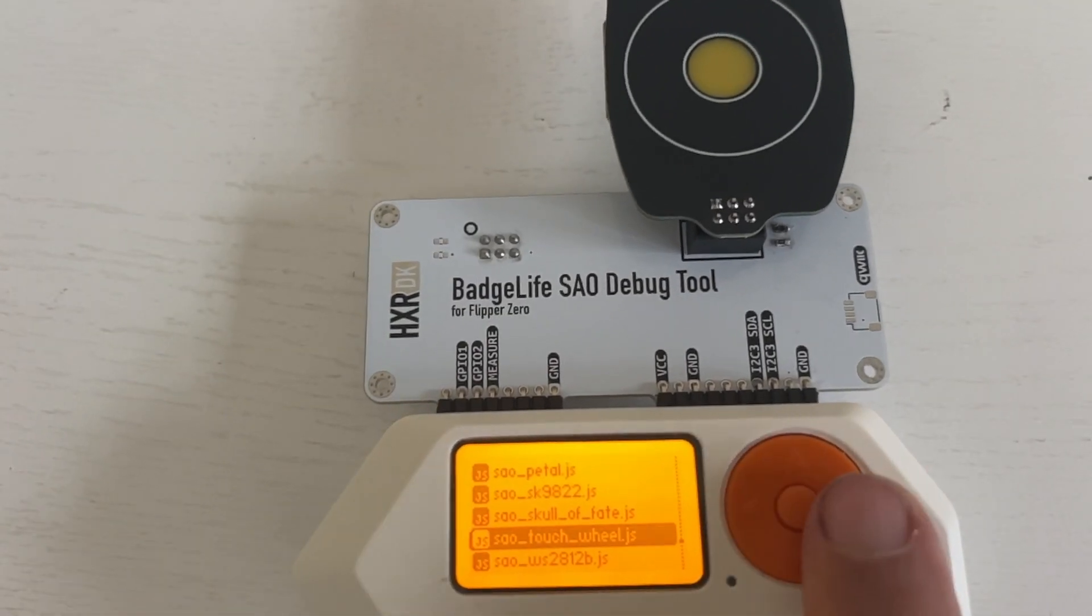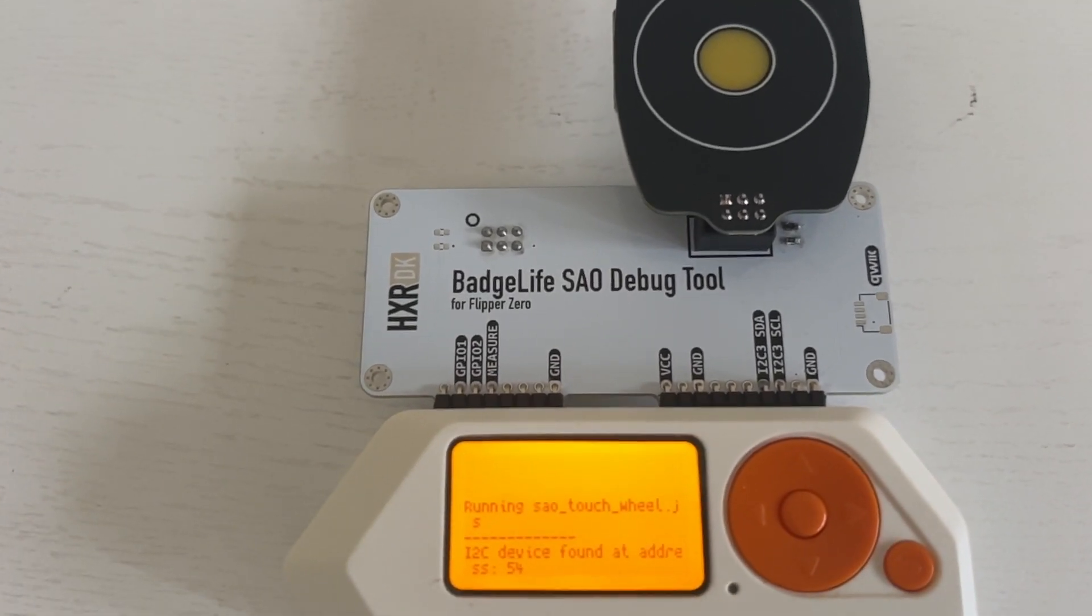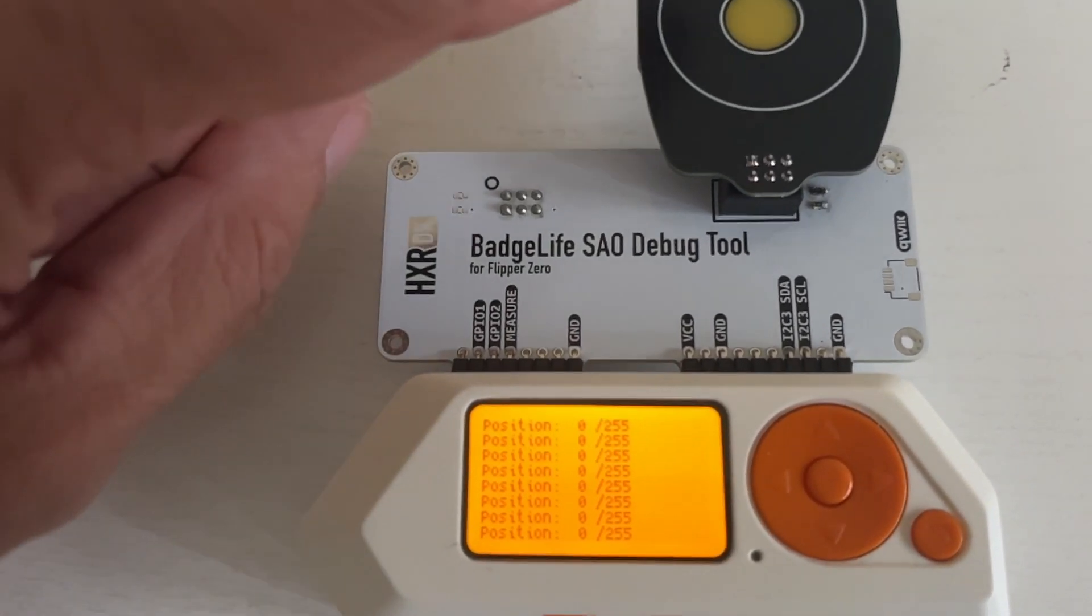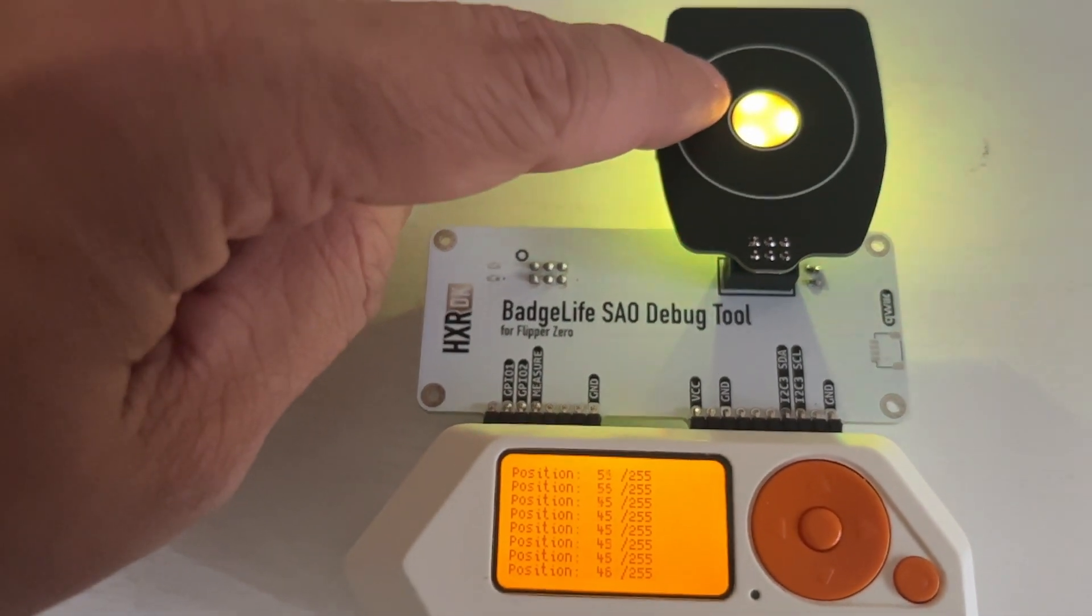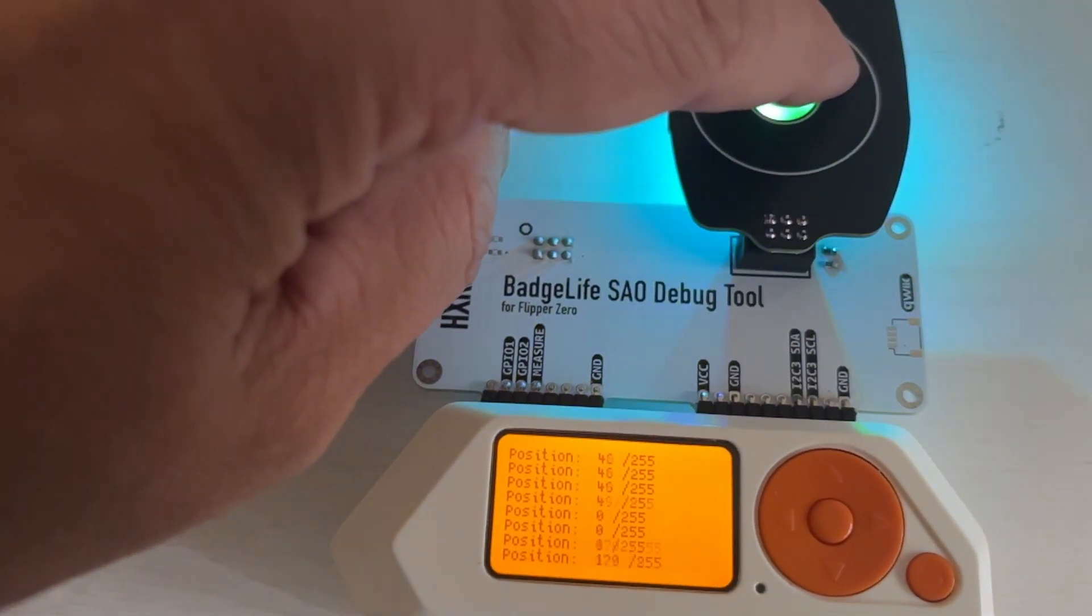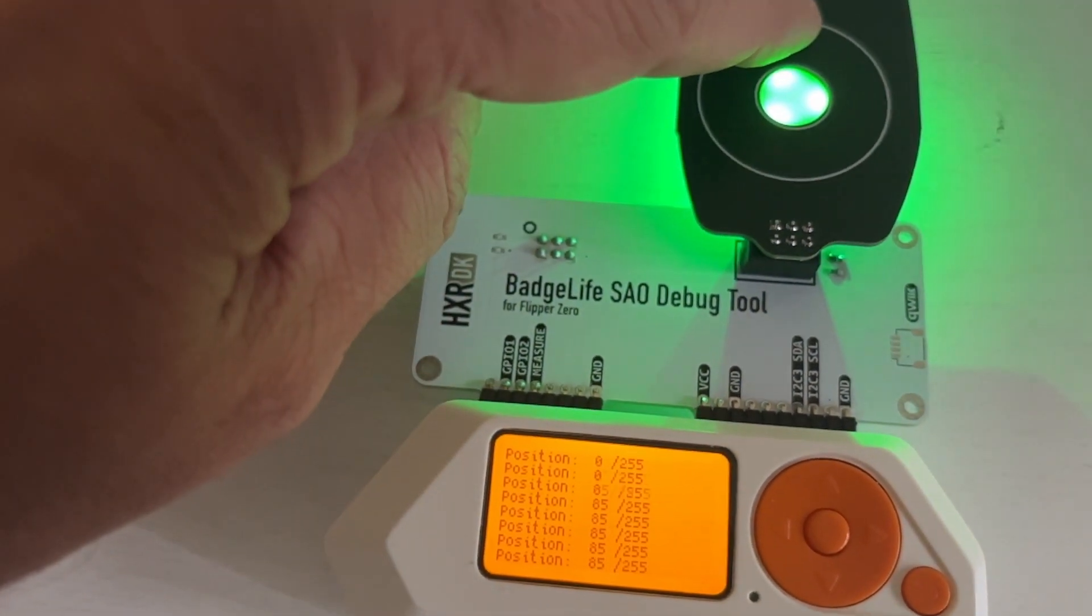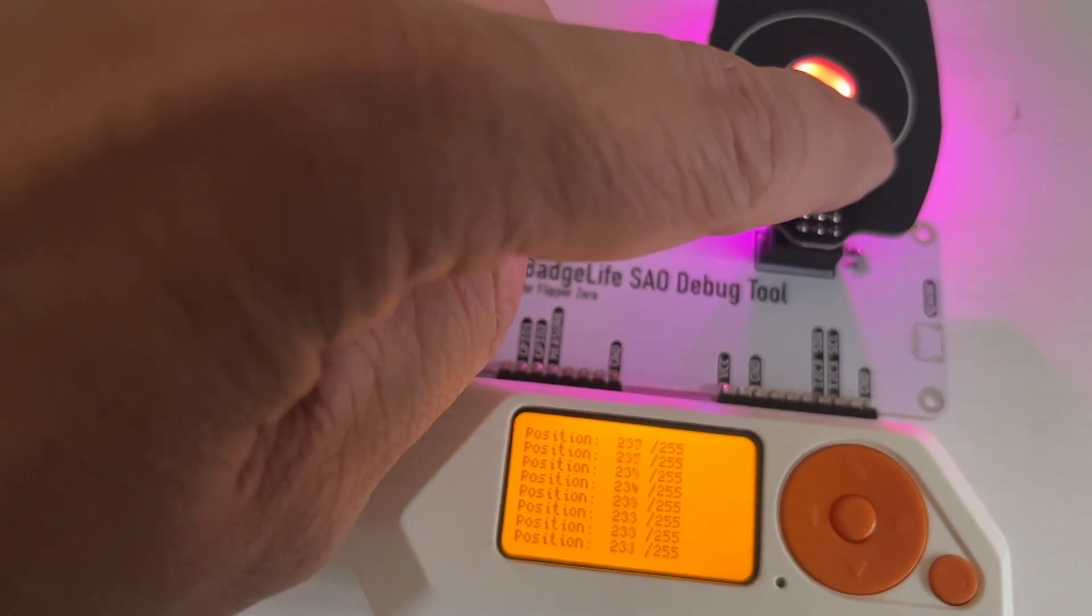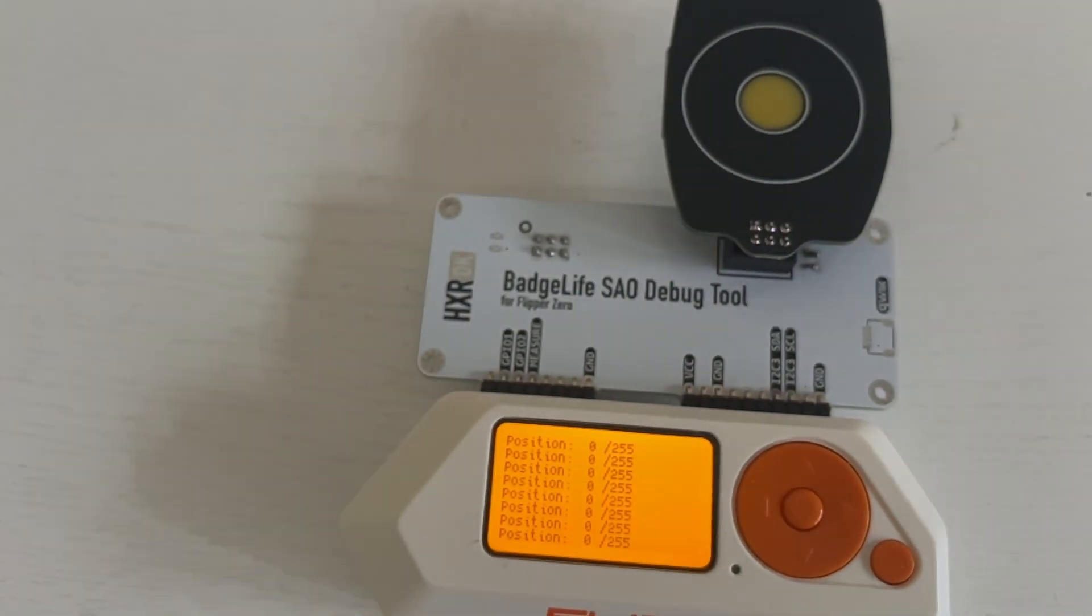Next up we have the SAO touch wheel and we're displaying the position 0 to 255 of where we're touching on the wheel. You can see different values as I move along the wheel.